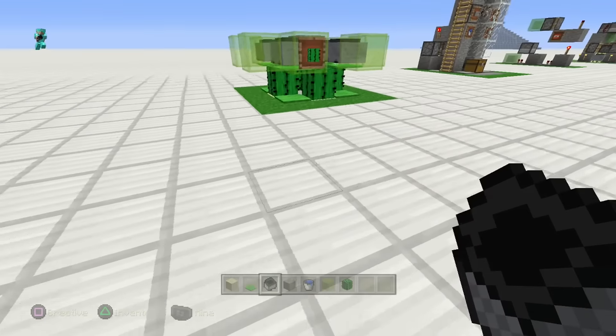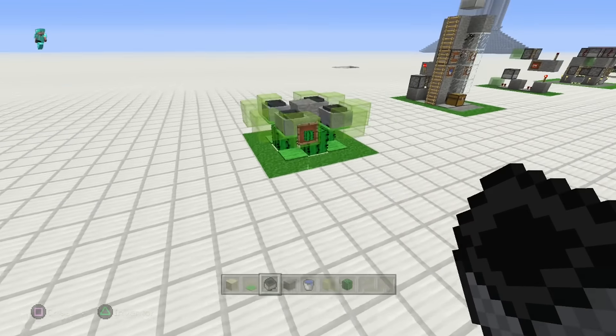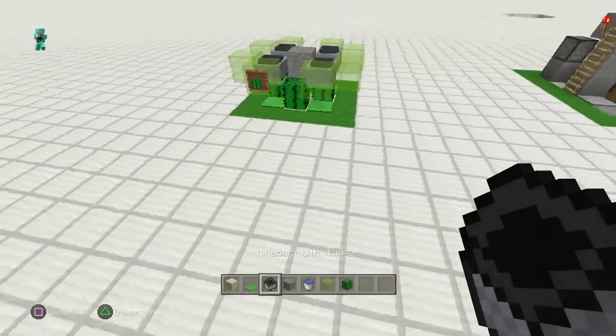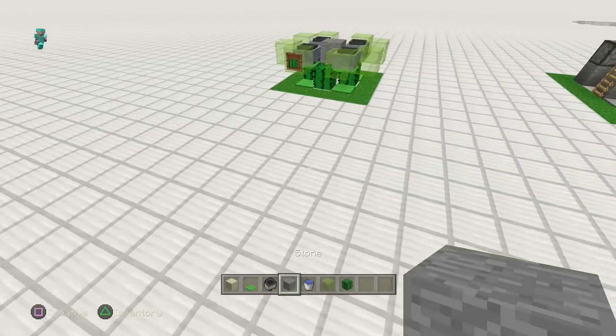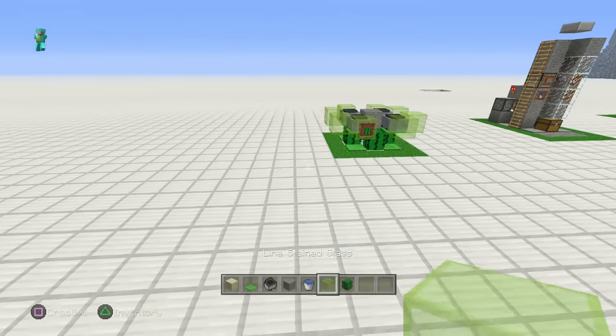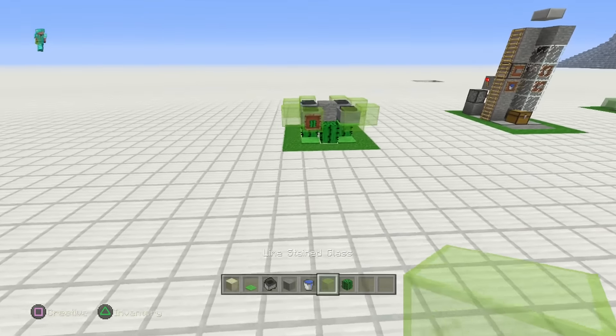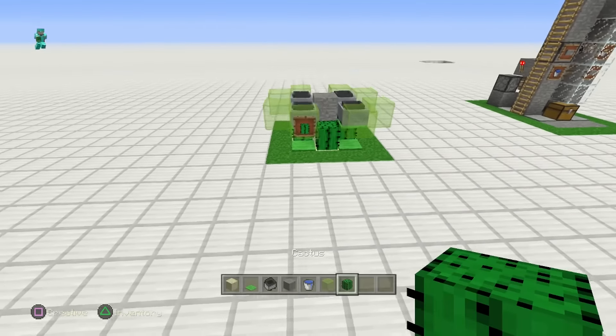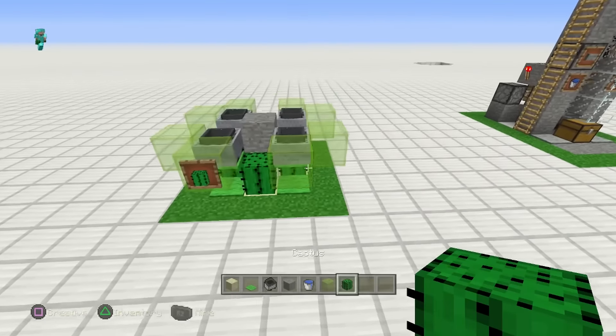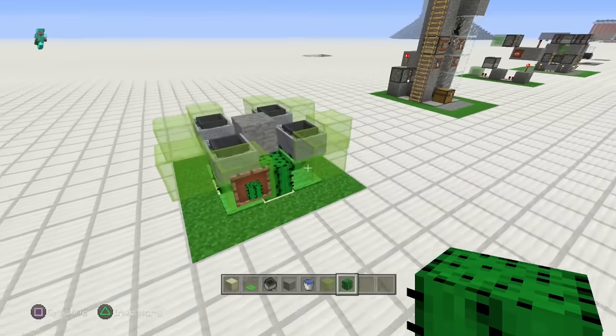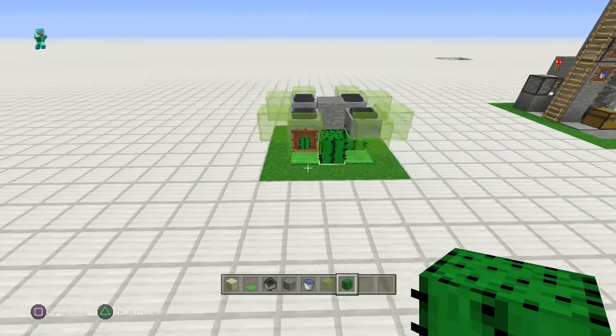Hey there guys, Skippy here from Skippy6 Gaming coming to you with a quick little fun tutorial. I know that cactus farms are not the most popular, people don't really have too much use for it. You can do green dye and then when you cook the green dye you can use it for XP.